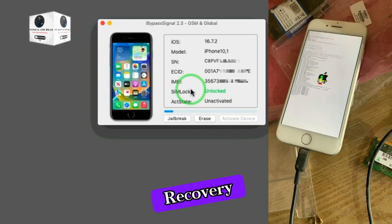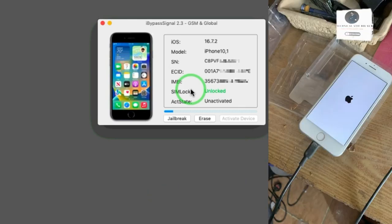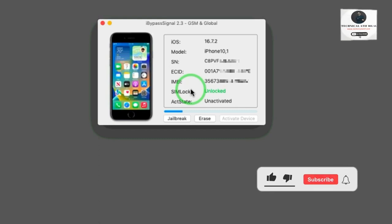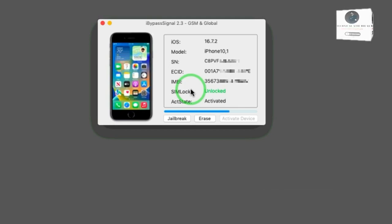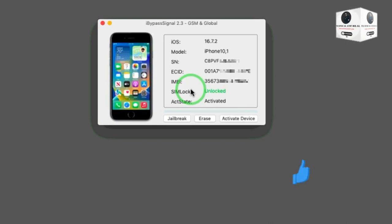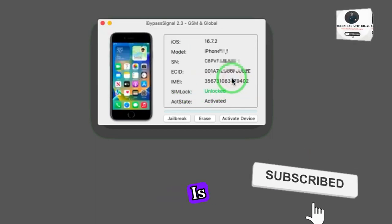The phone automatically goes into recovery mode and will auto jailbreak. It's saying success — your phone is activated now.